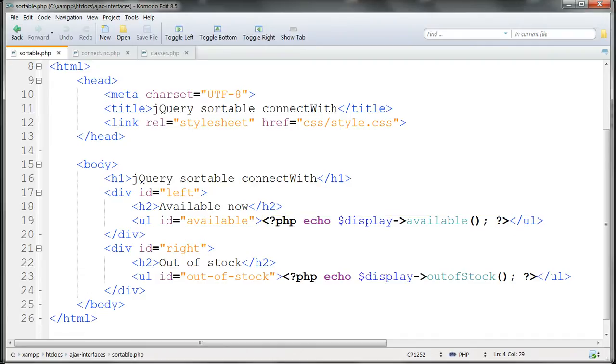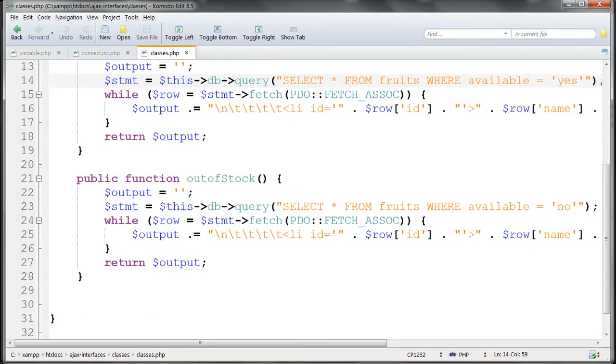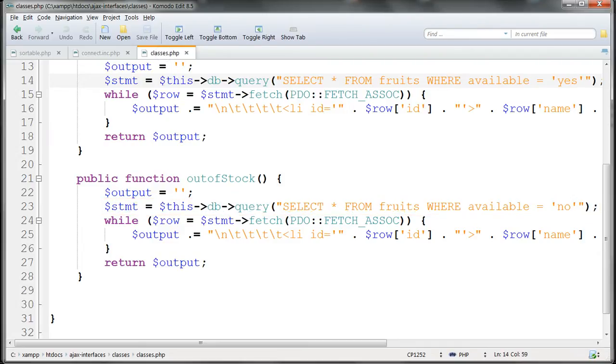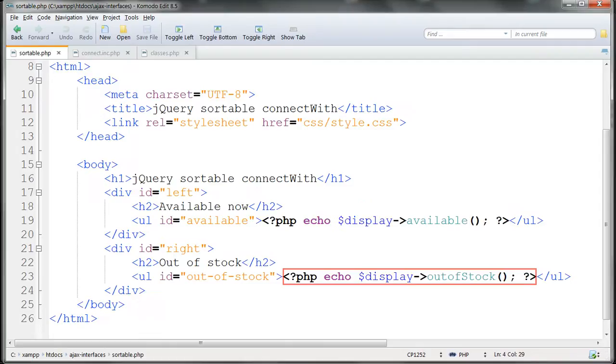Then we have a second method, Outofstock, and this is identical, except that this one returns items where the value in the Available field is No. And then this is used in exactly the same way in sortable.php to generate the Outofstock list.